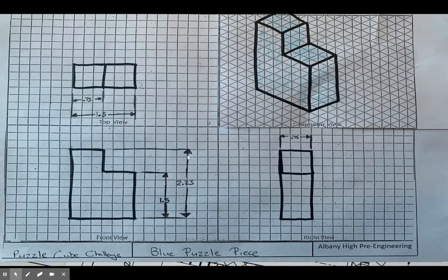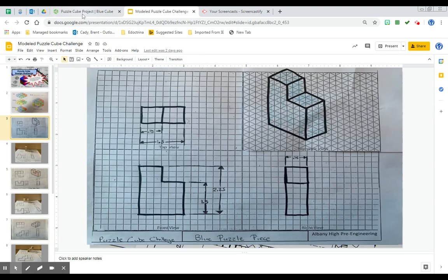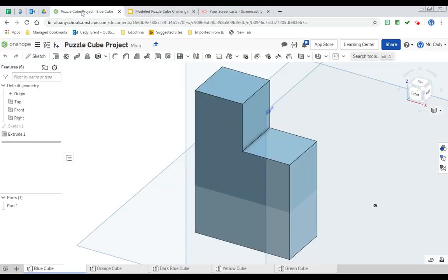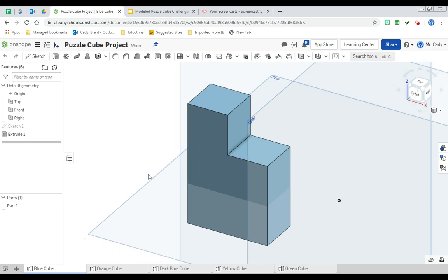So let's go take a look at Onshape. Here was the blue cube that we created. We're now going to make a drawing file that has the front, top, and side view.